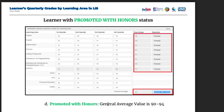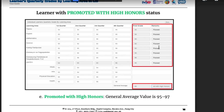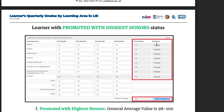Learner with promoted with high honors status: kapag ang general average is 95 to 97, makikita sa remarks 'promoted with high honors.' Learner with promoted with highest honors status: lahat ng remarks ay passed, and the general average is 98 to 100 — the stated remarks is 'promoted with highest honors.'